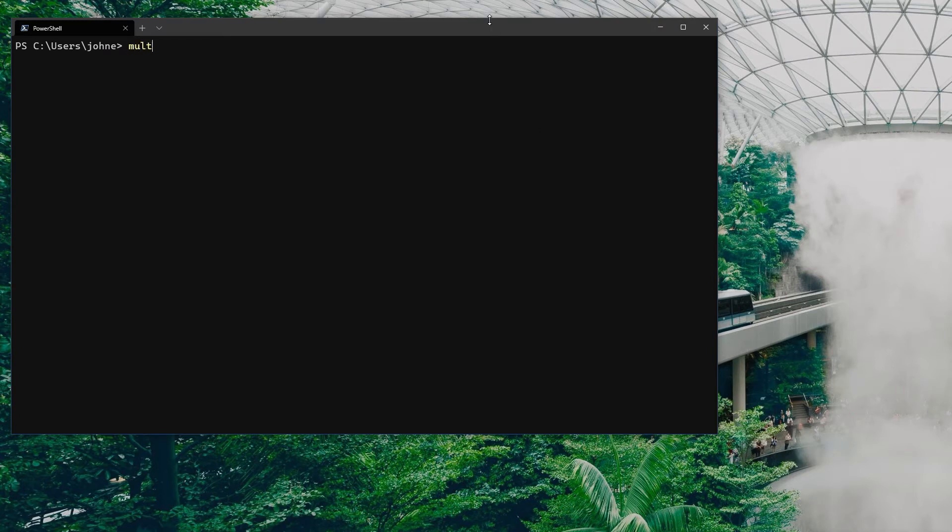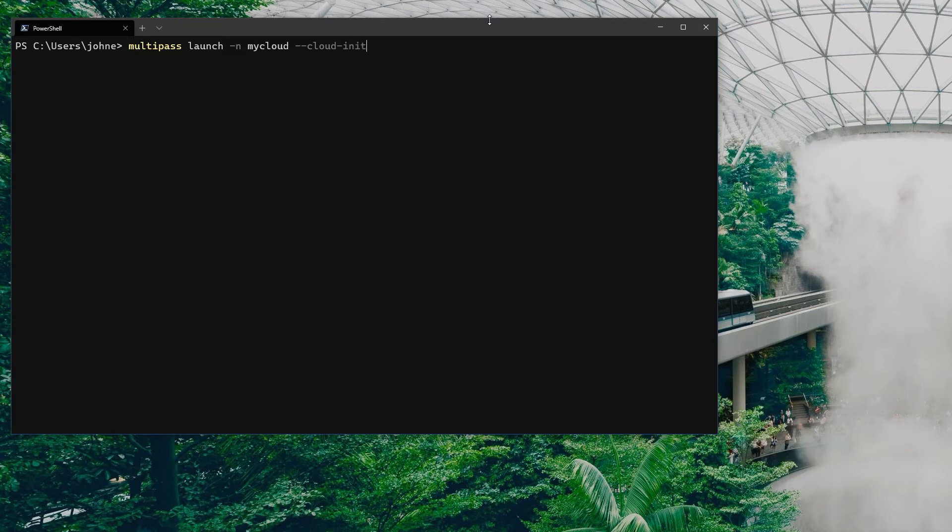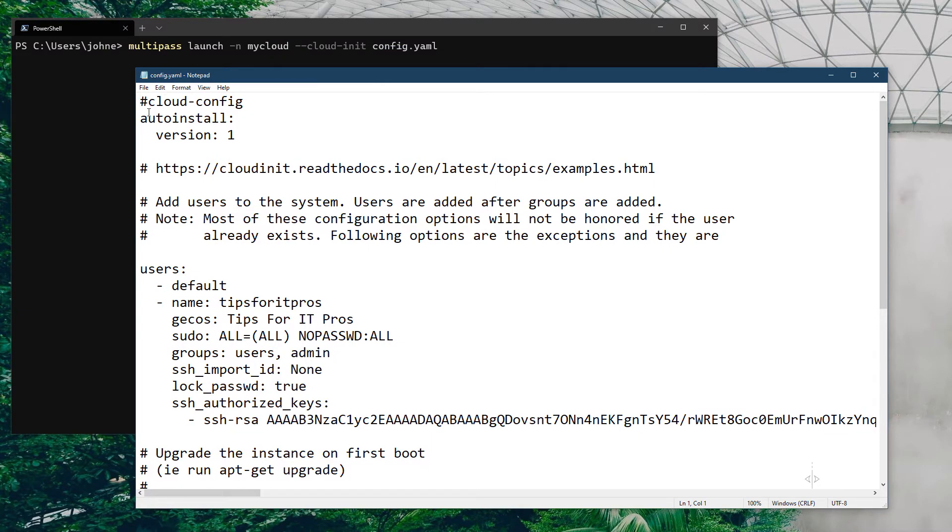Let's say I'd like some stuff done by default. I would like a user created, SSH, maybe some packages set up, etc. I can do that by saying launch me a new one called my cloud, and then I can use the dash dash cloud-init and then the name of the config file. I've got a configuration.yaml. Nothing super complicated here. I'm just passing that file through during the configuration process.